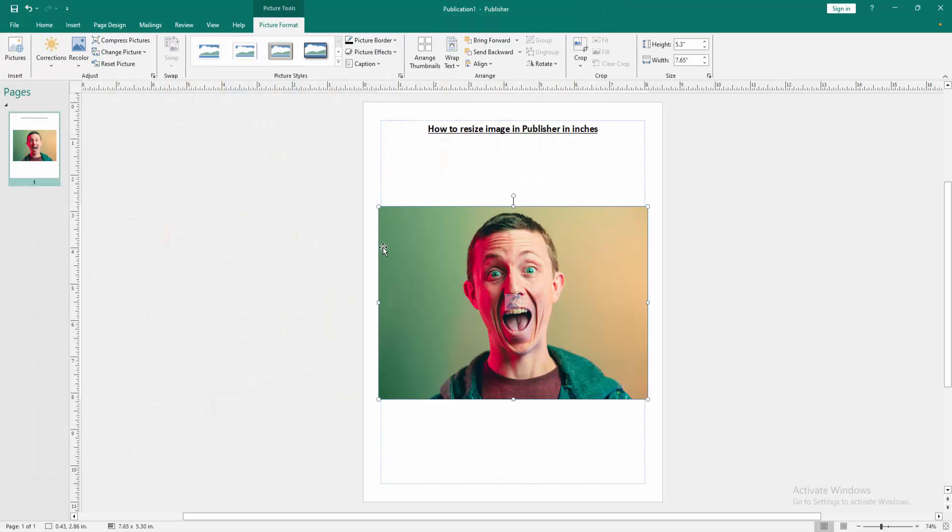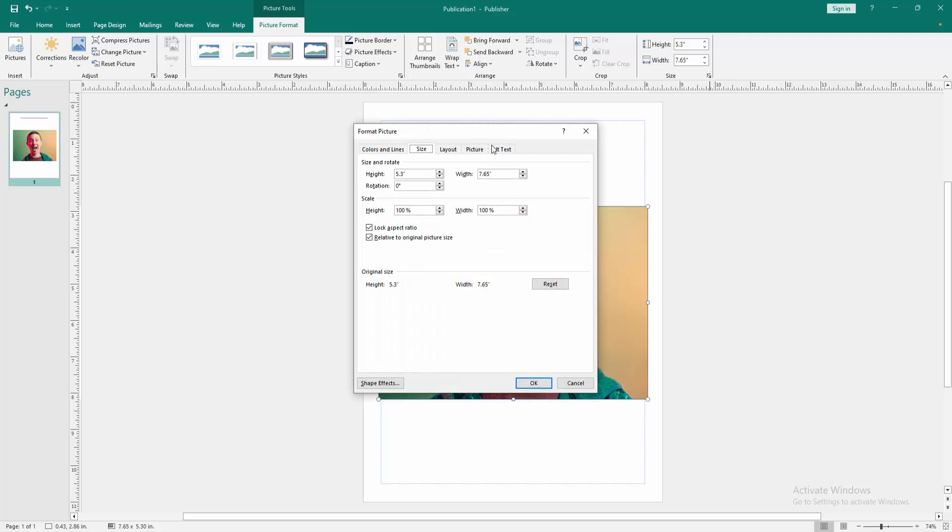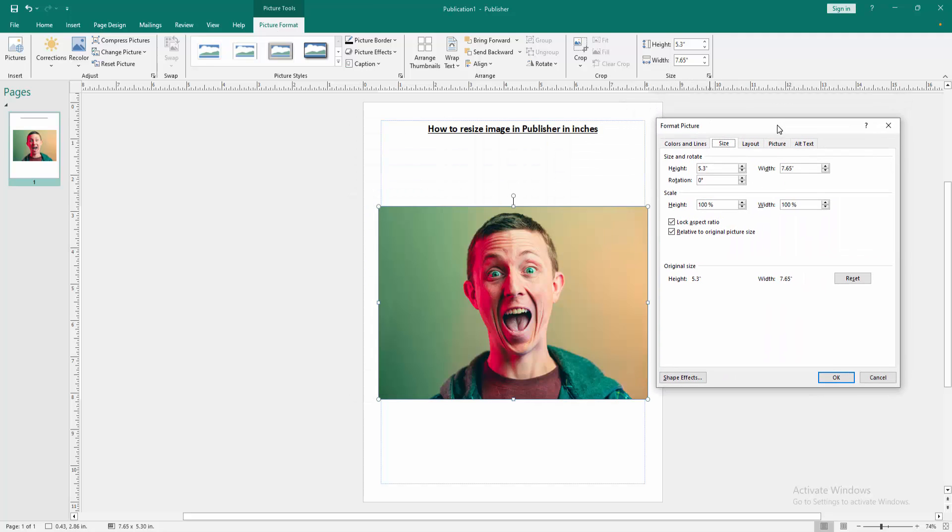Now we can see we've inserted an image. Now we want to resize this image. Click the image, then go to the Picture Format menu, then go to the Size option. We can see here a window opens.